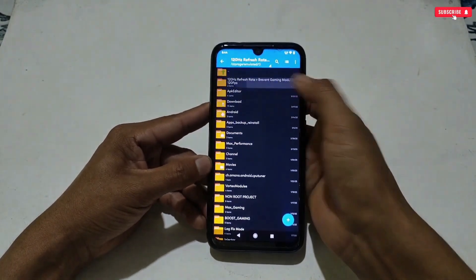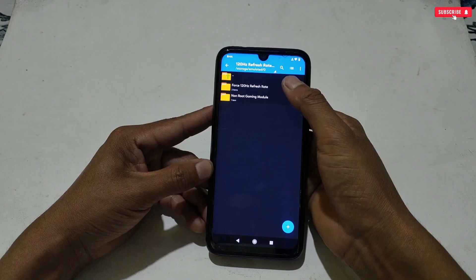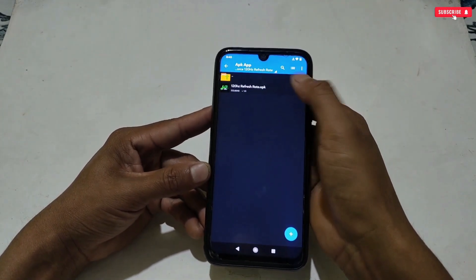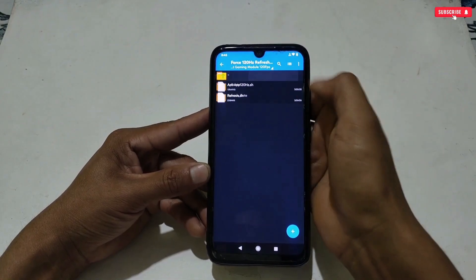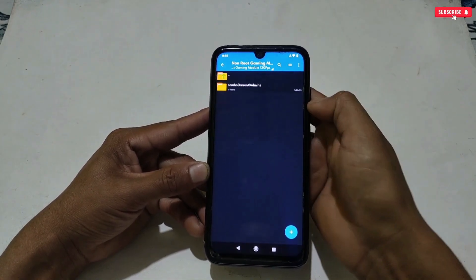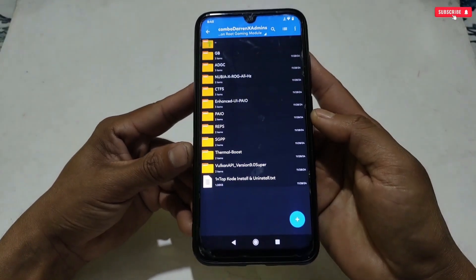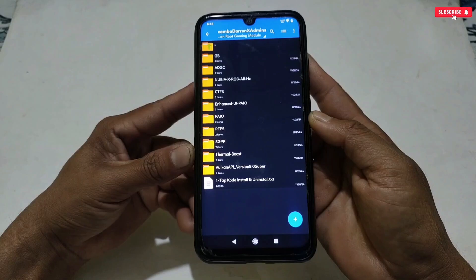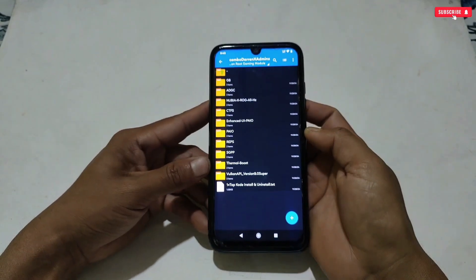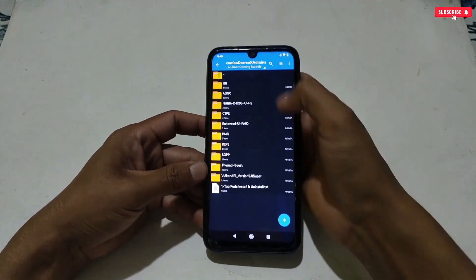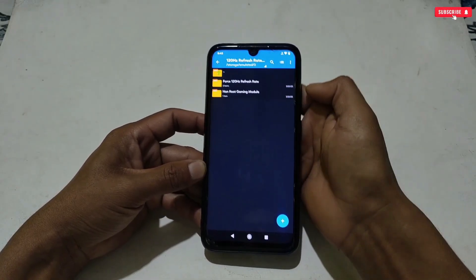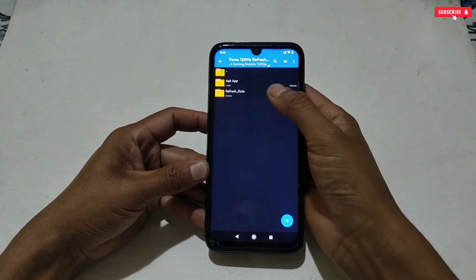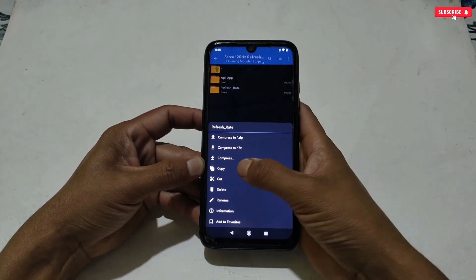The download is named '120Hz Refresh Rate Plus Prevent Gaming Module'. Here you will get two folders. The first one is 'Force 120 Refresh Rate' — in this folder you will get the virtual 120Hz refresh rate application and script file. In the second folder you will get lots of gaming module files which help for gaming, like gaming boost, all device gaming config, Nubia and ROG spoofing file, thermal boost, render engine, all-in-one performance file. You can apply all of these or just according to your requirements.